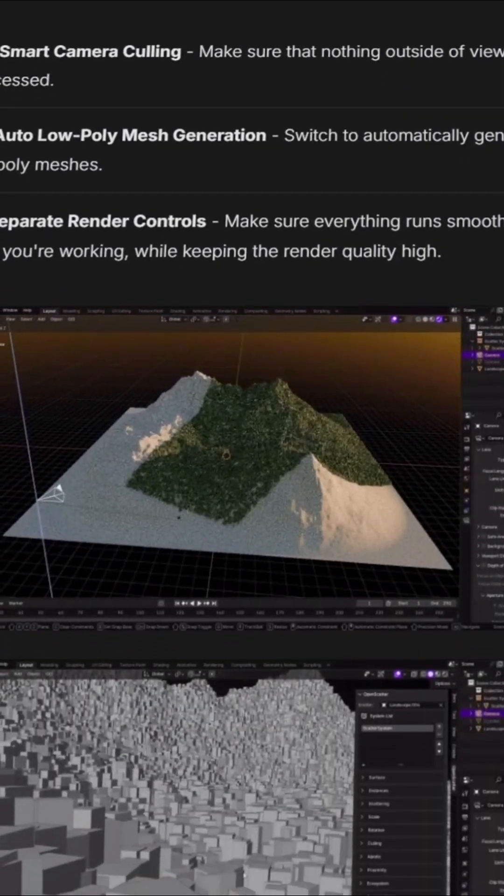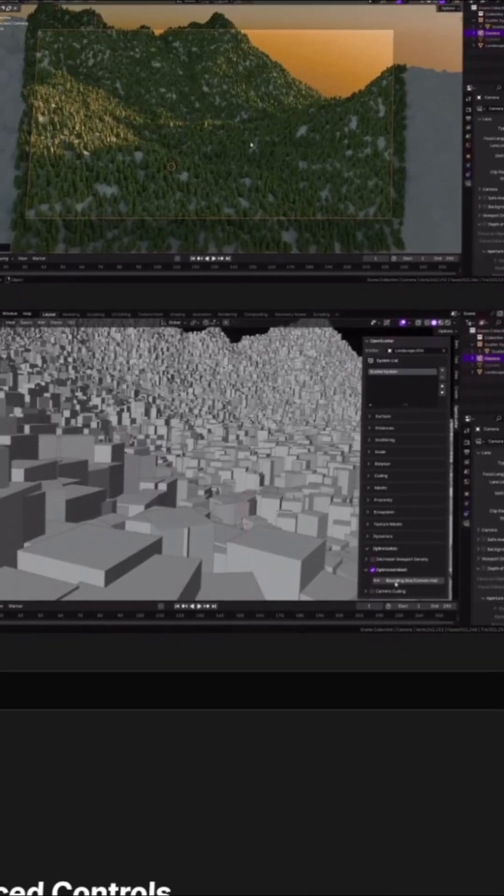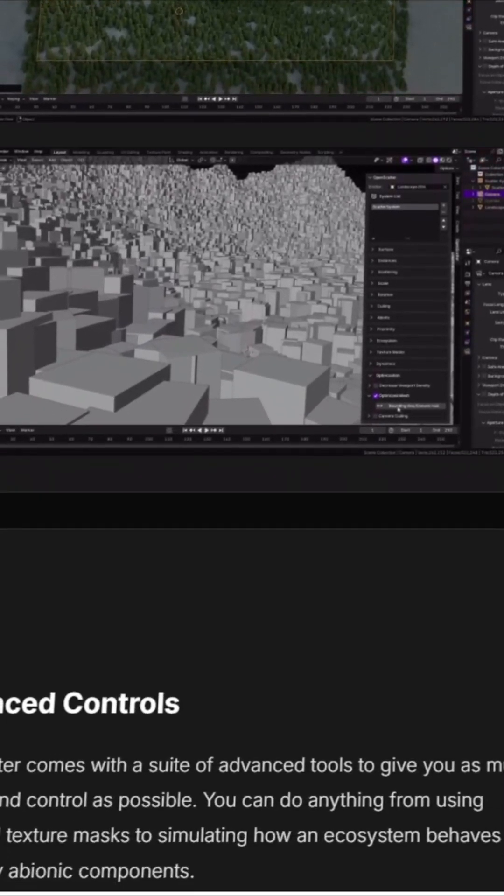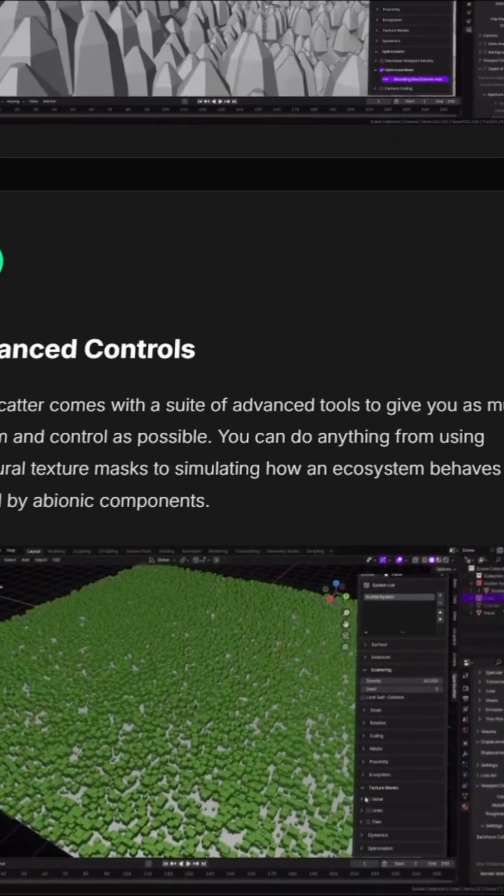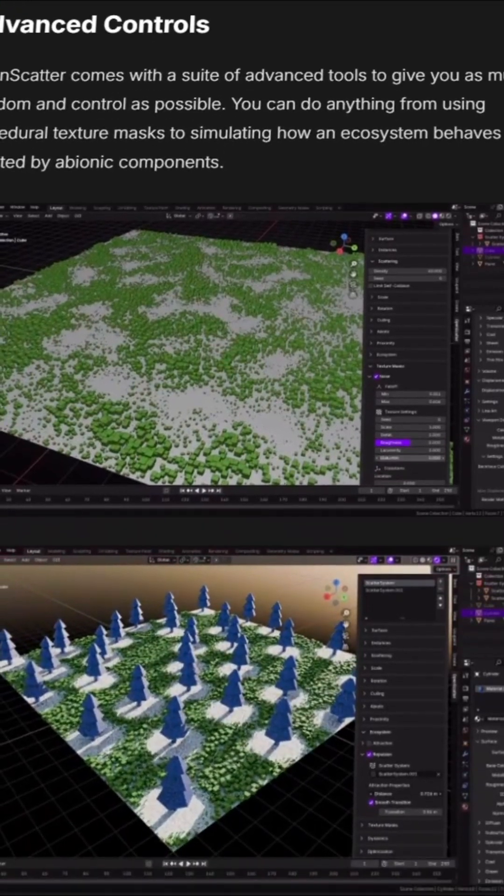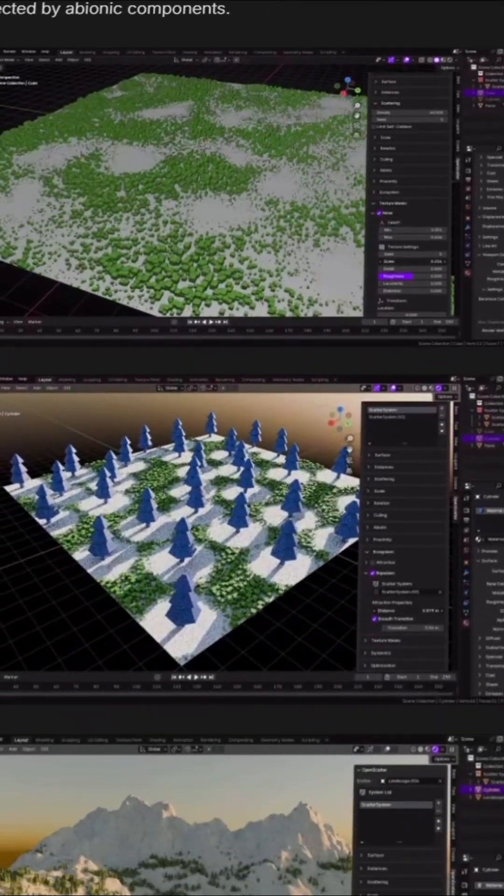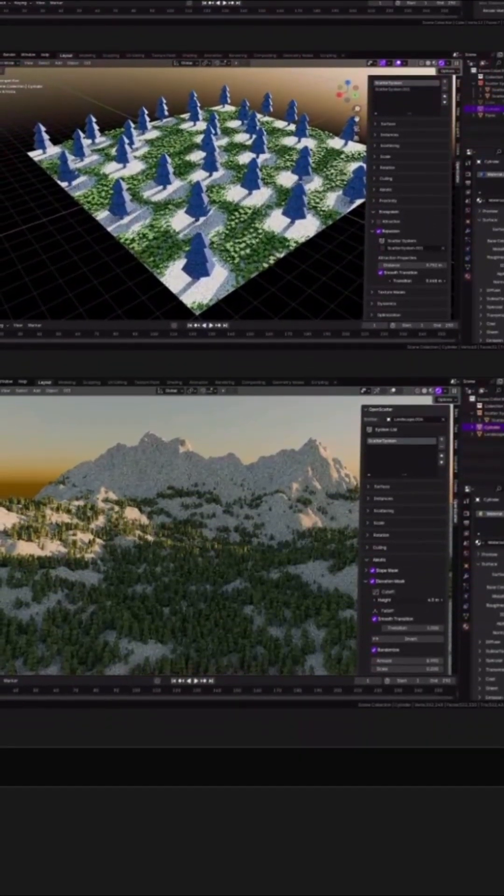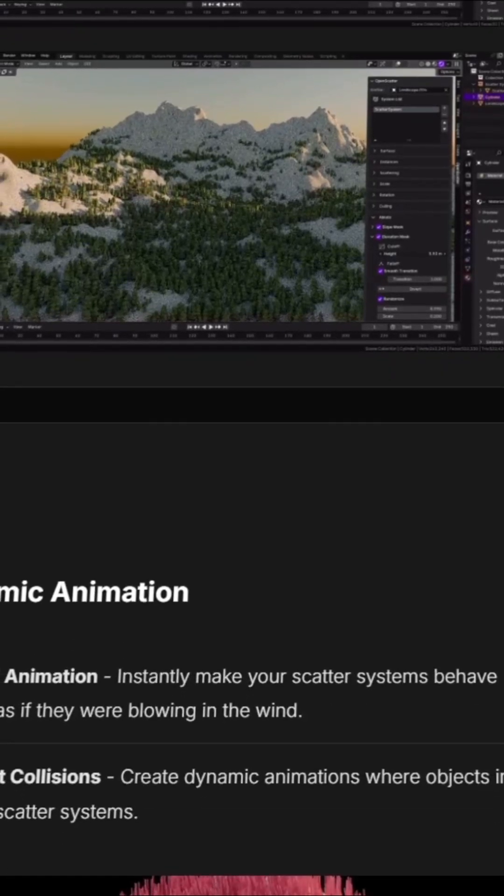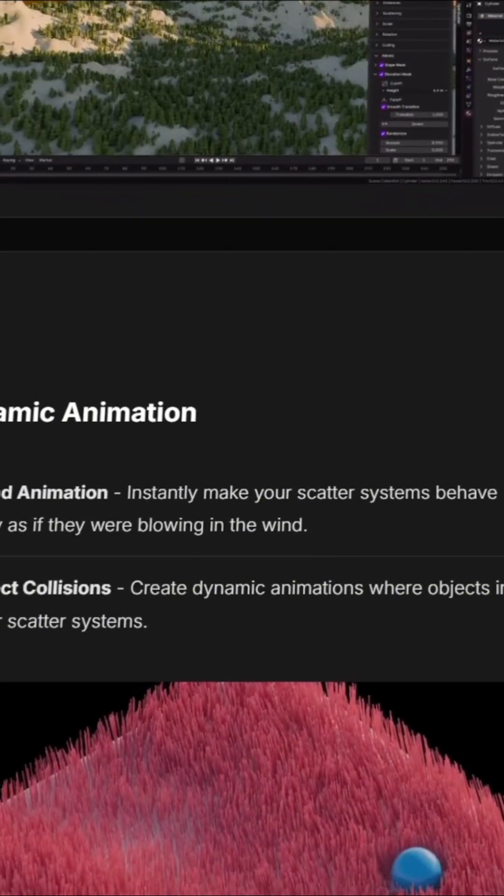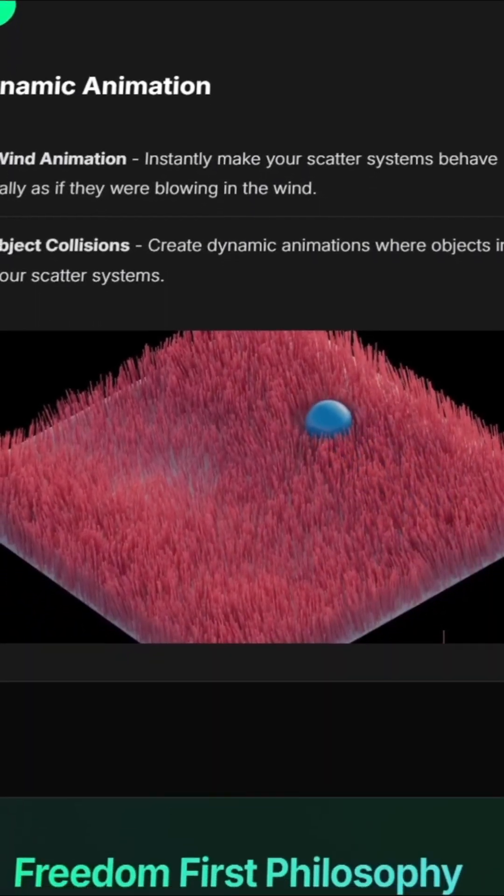OpenScatter is designed to make scattering objects across surfaces in Blender much easier. Instead of manually placing trees, rocks, or patches of grass one by one, this add-on takes care of the whole process and helps create natural-looking scenes with less hassle.